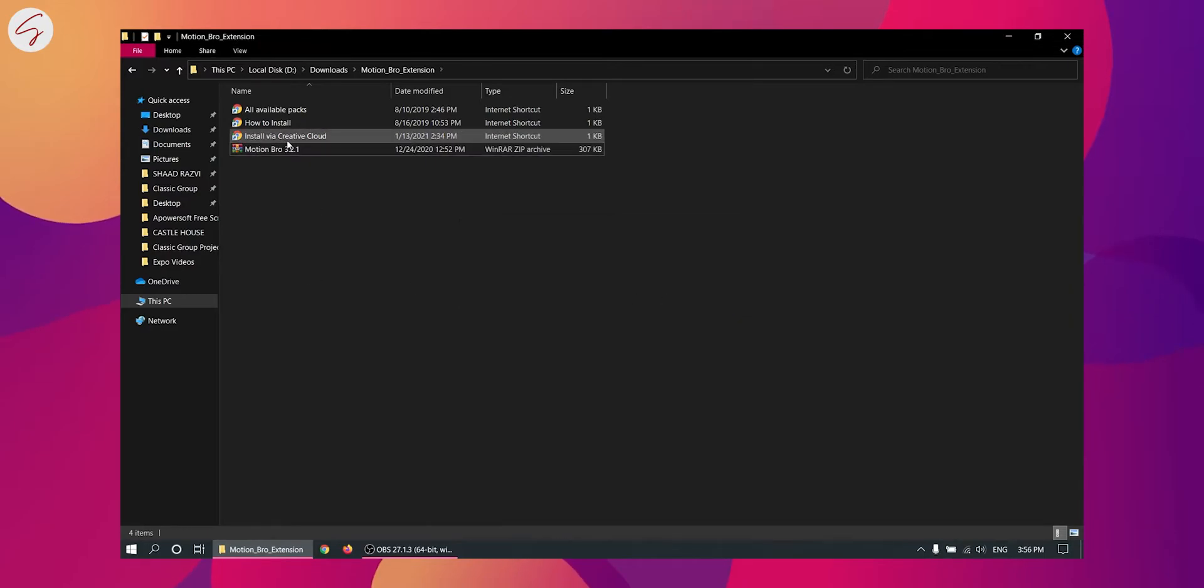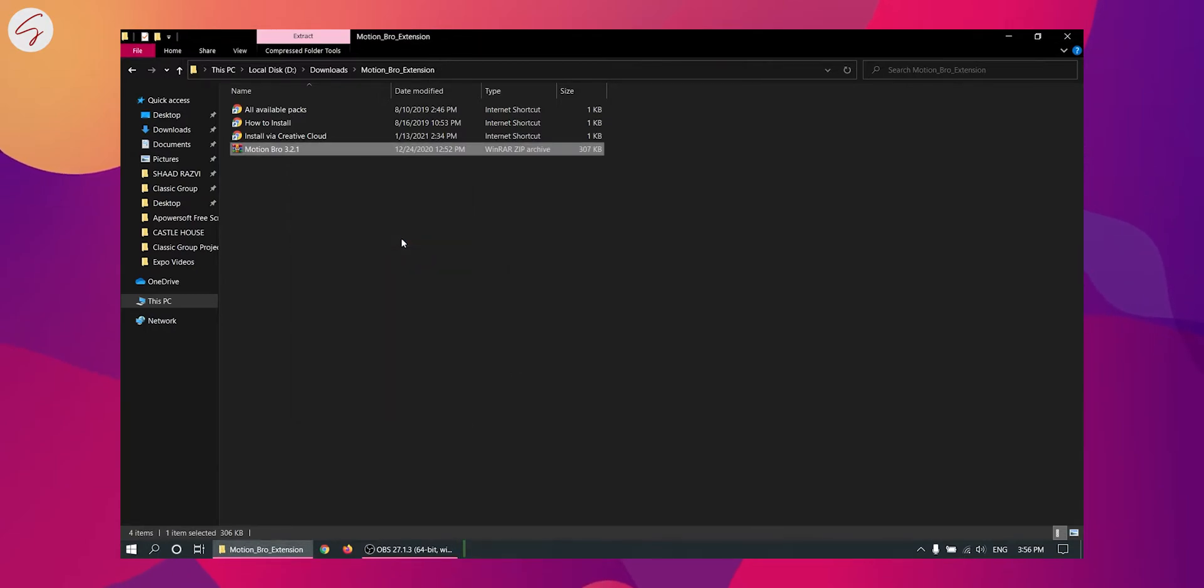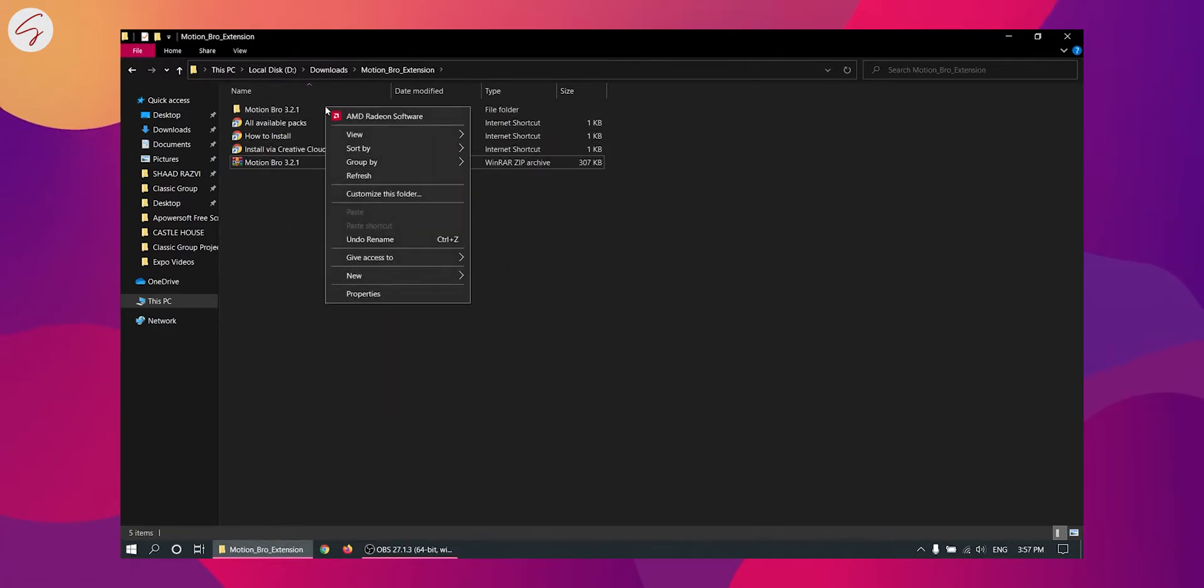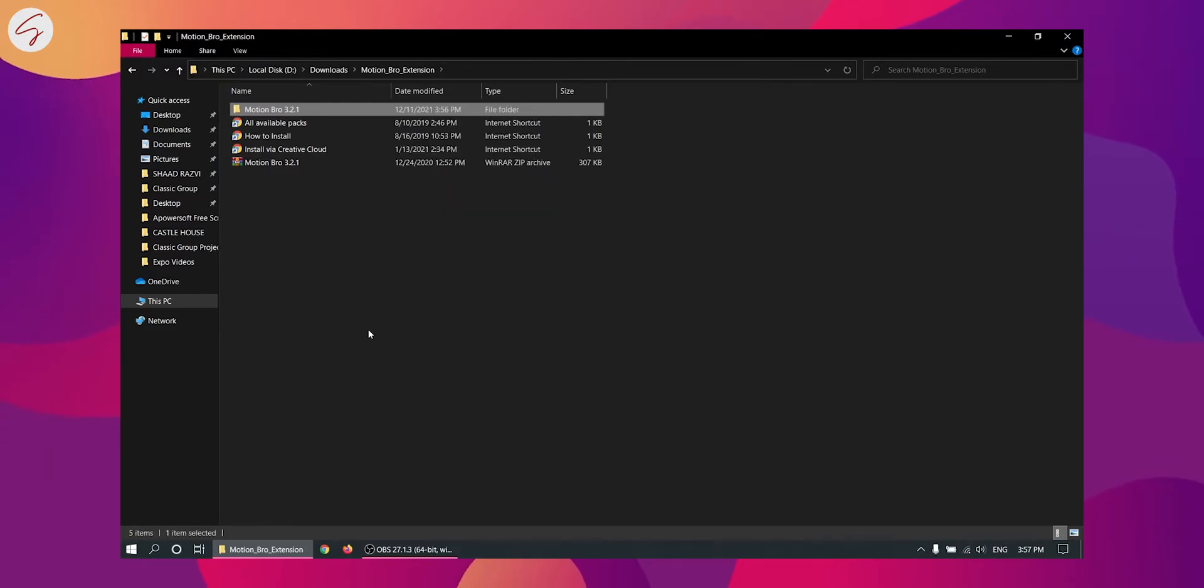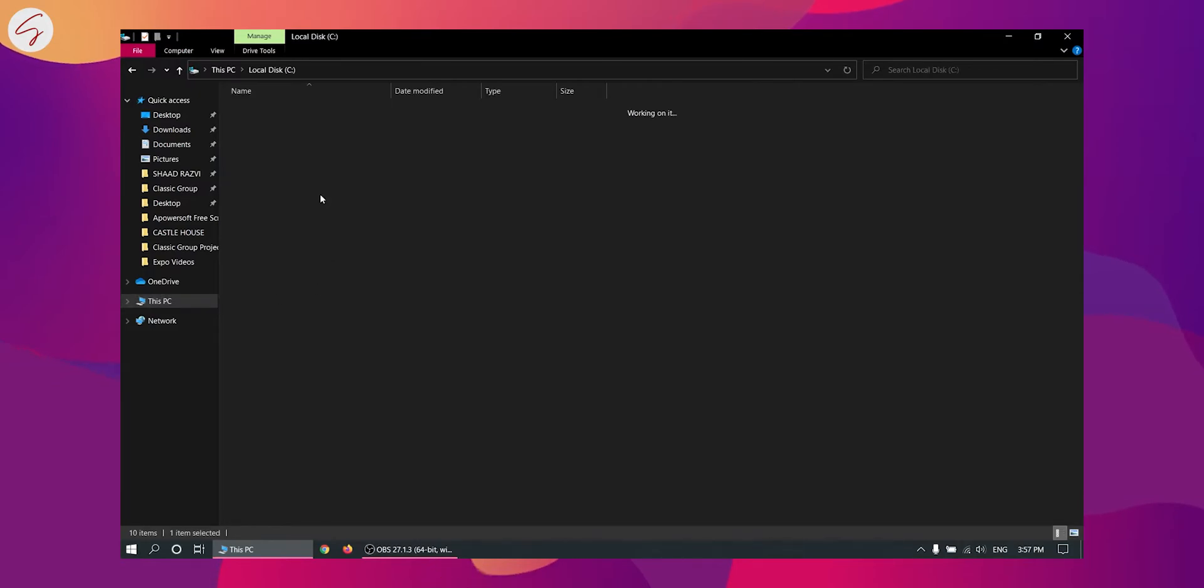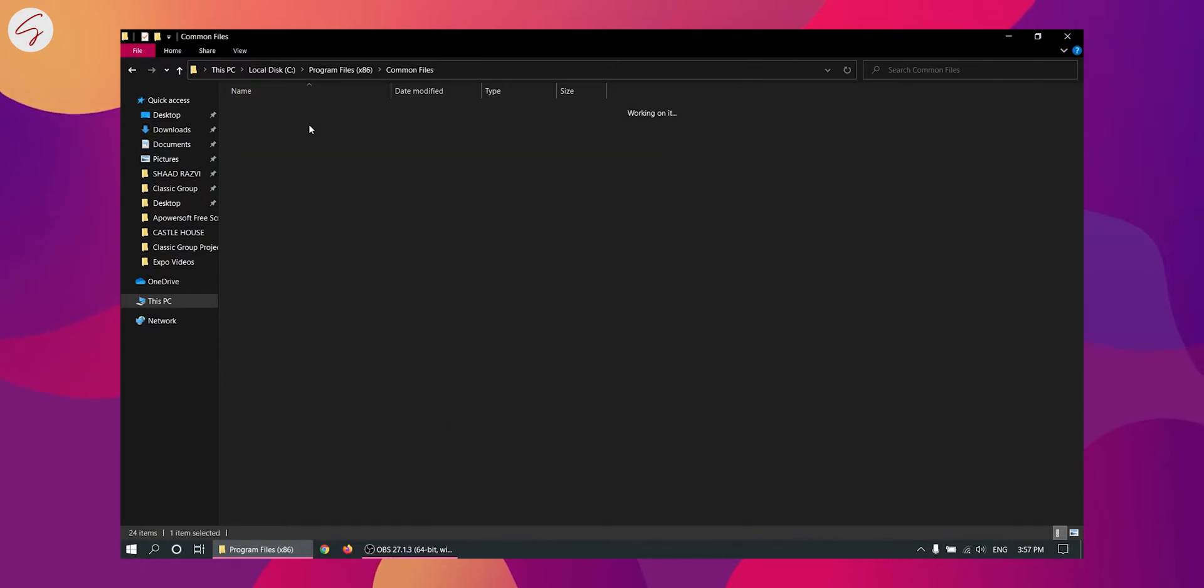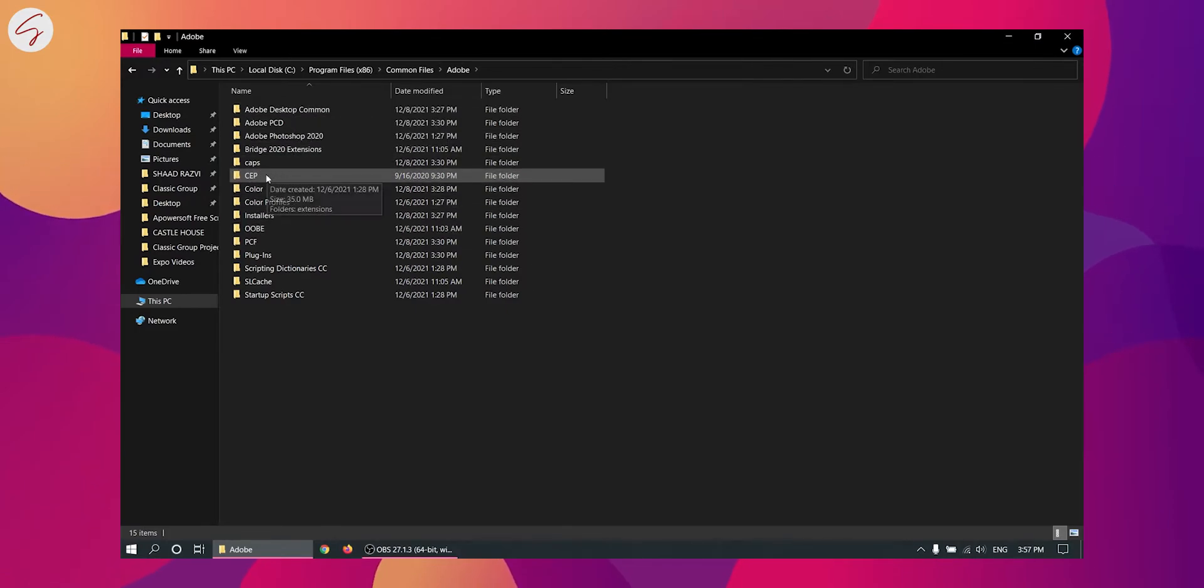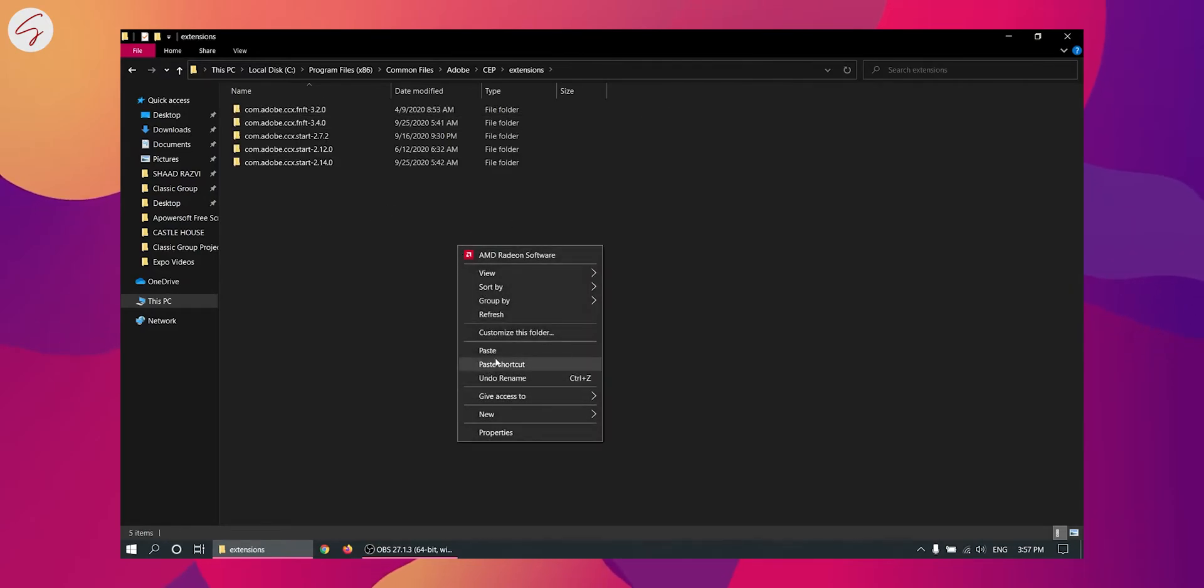Now we have to extract this zip file using the WinRAR. Now you have to copy the extracted folder. And you have to go to the C drive, then Program Files x86, then Common Files, then Adobe. Then you will have to find the CEP folder and open it, then extensions. And here you will have to paste that folder that you have copied.